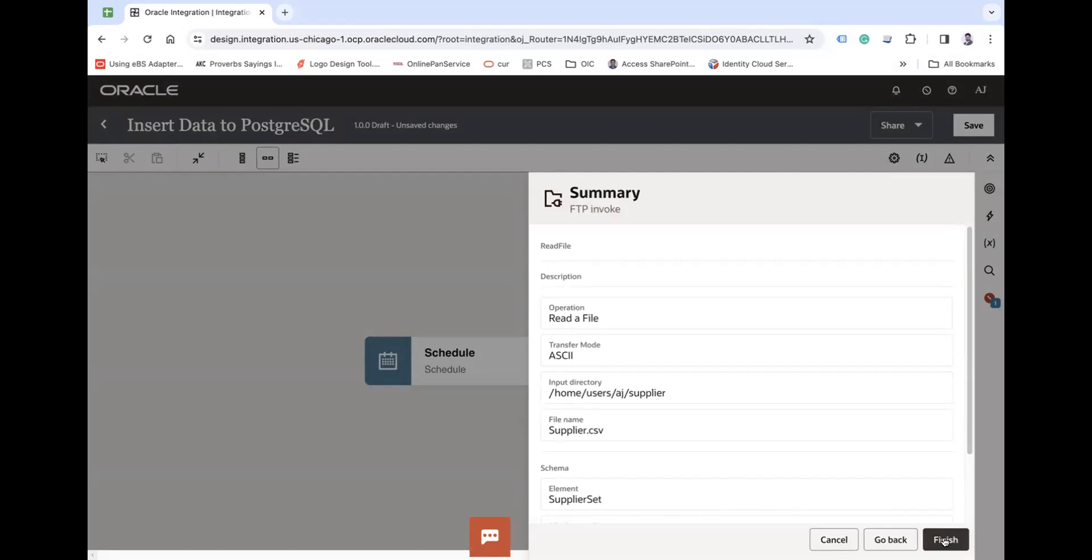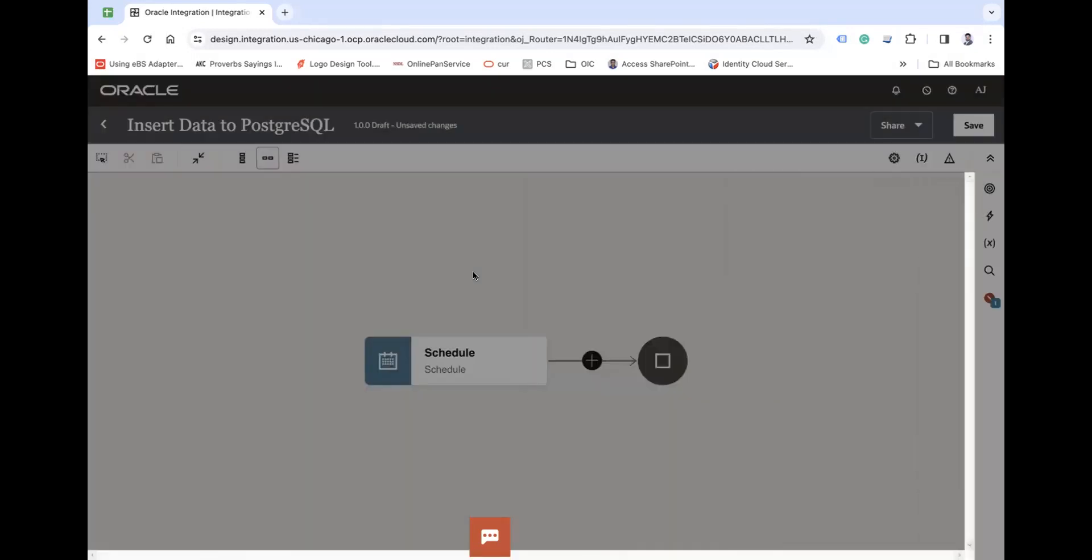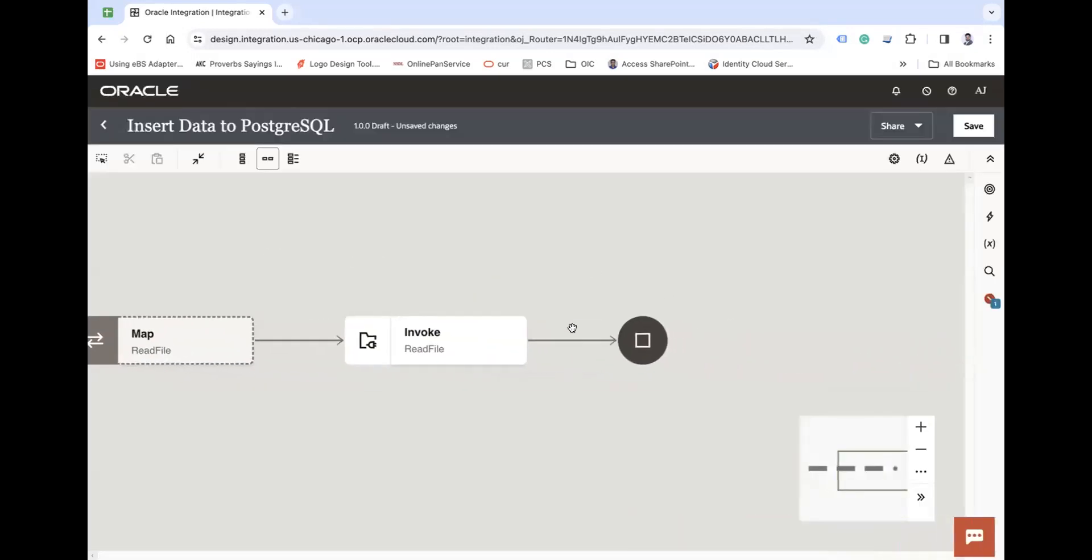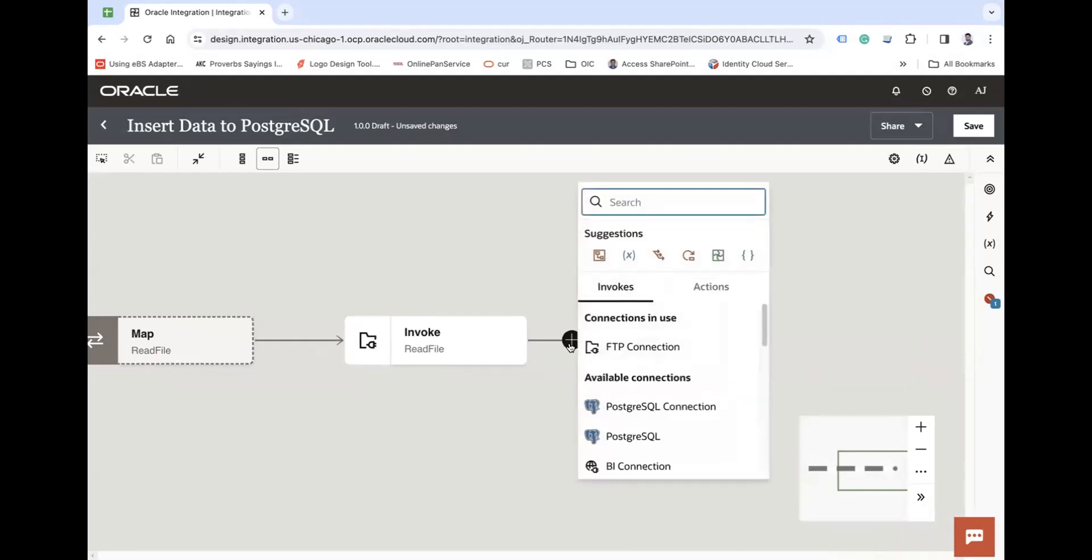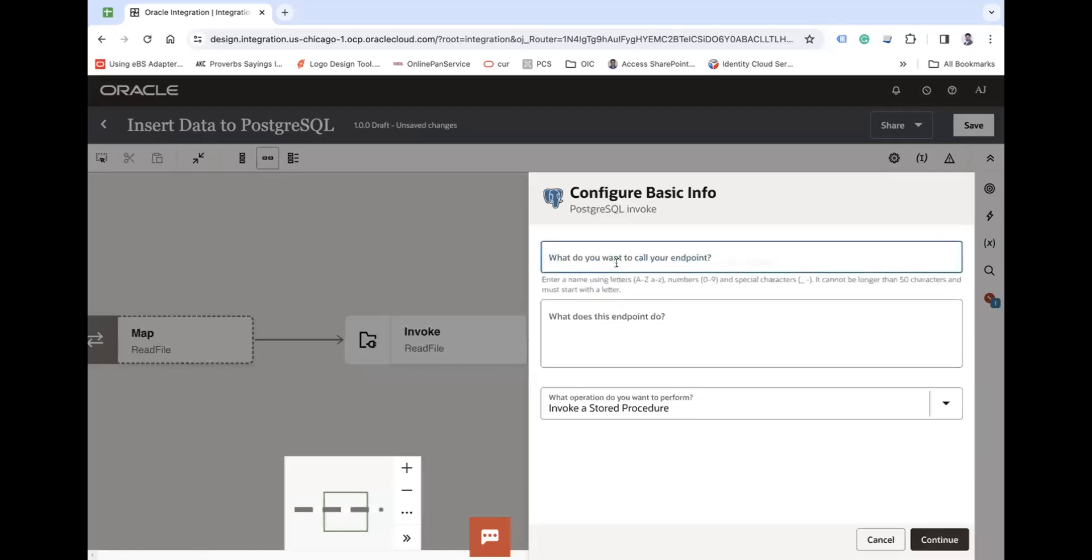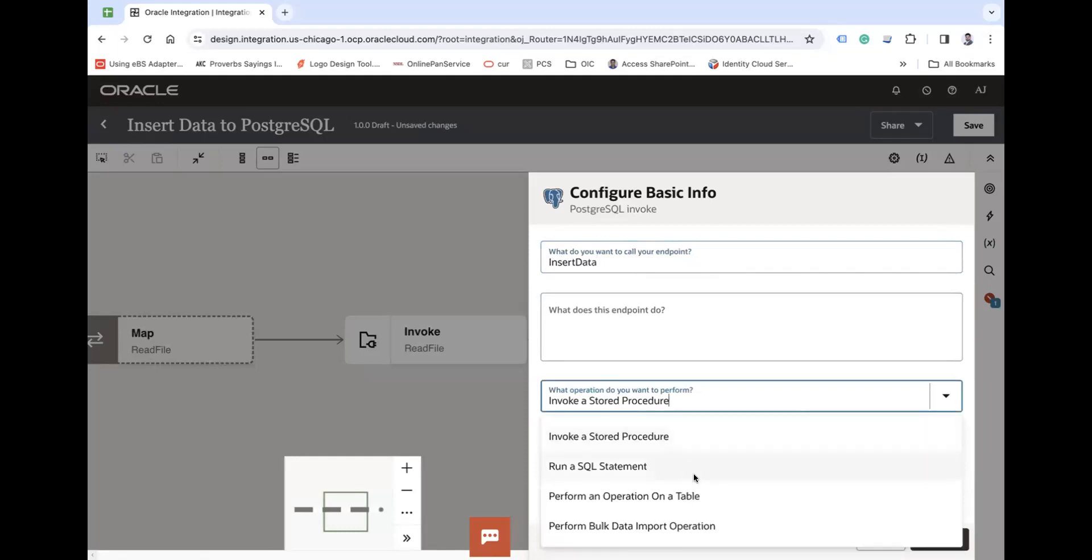So this invoke will invoke the file. And after that, we are going to use the PostgreSQL connection and there we use our insert operation - insert data. From there we will choose an operation called perform an operation on a table, which will be used to perform operation directly on the table.